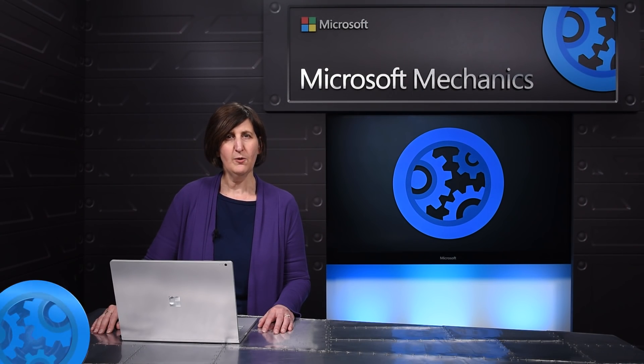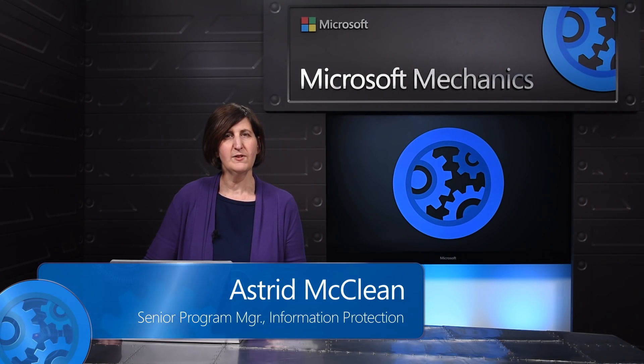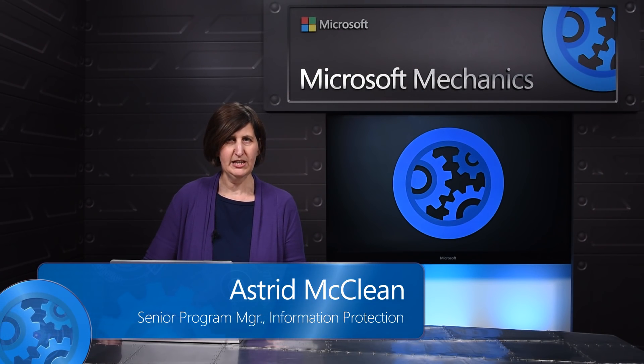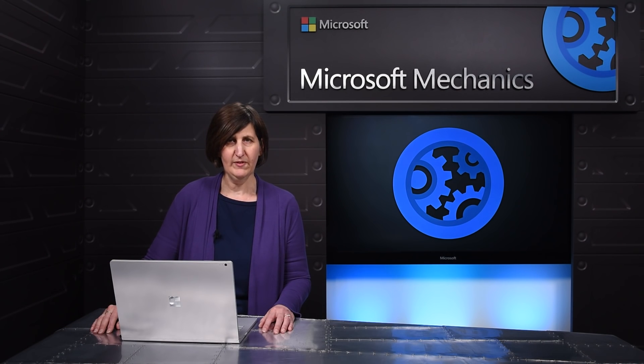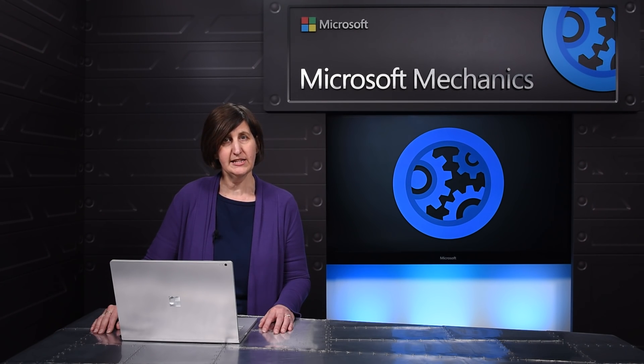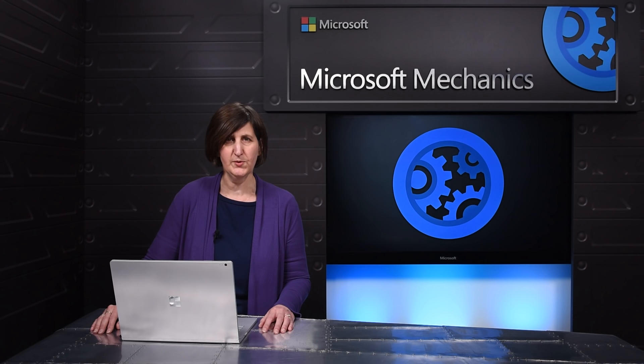Today I'm going to show you Office 365 Advanced Security Management. It's a new capability we've added to the service which gives you enhanced visibility and control into your Office 365 tenant.